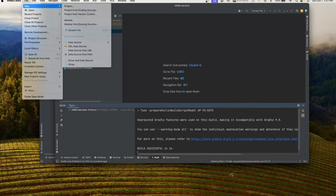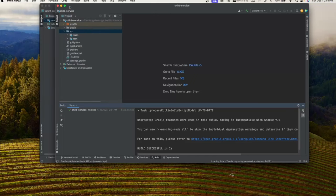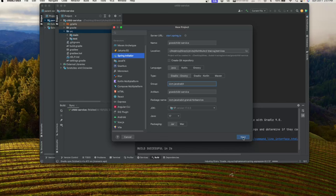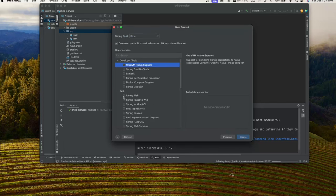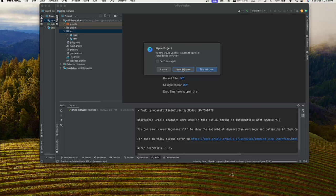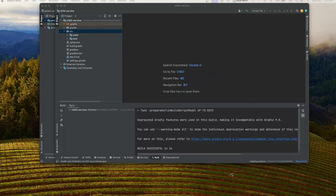Next we'll create another new project called 'grandchild-service'. Leave everything as is, just change the package name to com.javahabit, click next, and choose the same packages — Spring Web and Lombok. So we now have all three projects created. Let's go ahead and add some code.